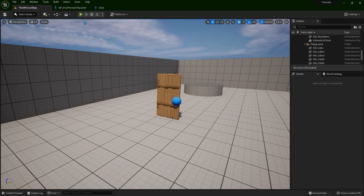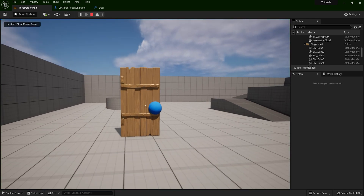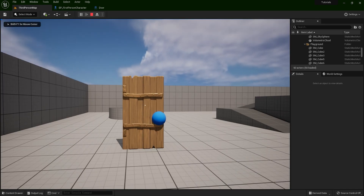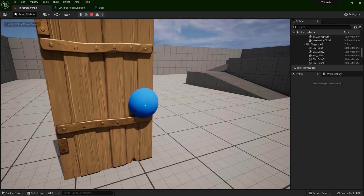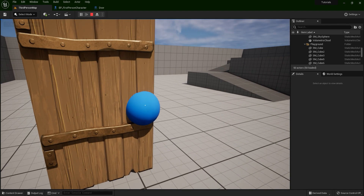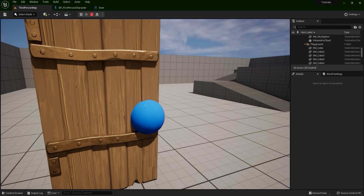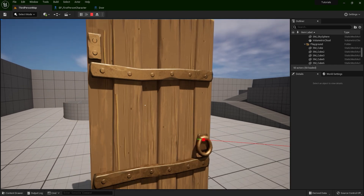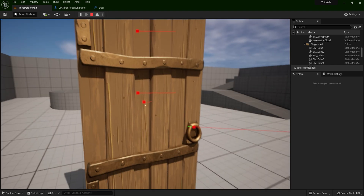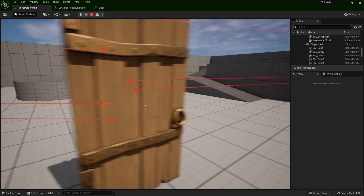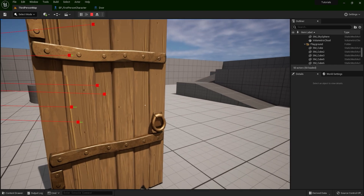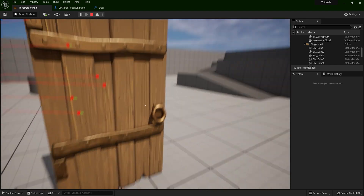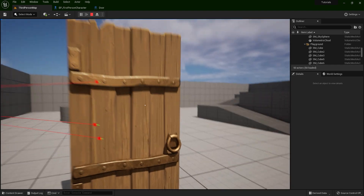Let me show you one example. I have this simple door here. So if I press E on this blue sphere, I'm going to destroy the sphere. So if I press E on the door, nothing will happen. So I'm interacting only with one component of this blueprint.